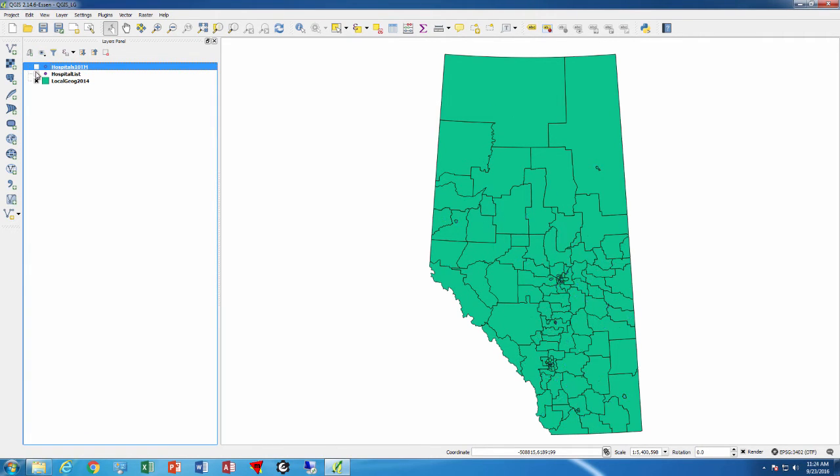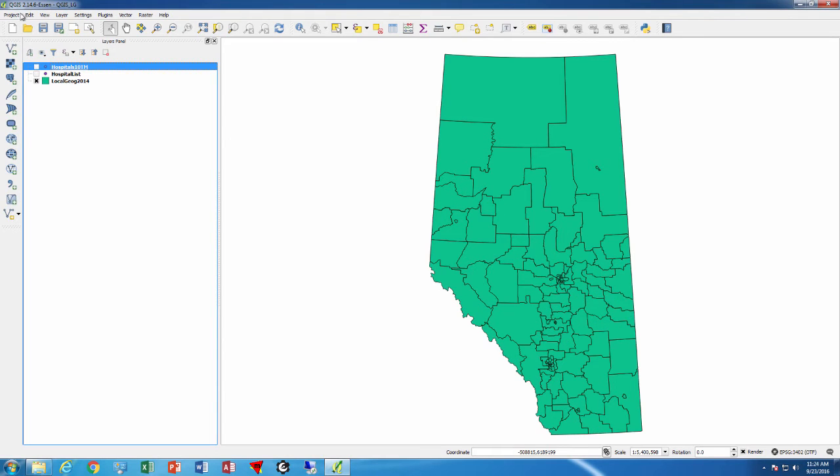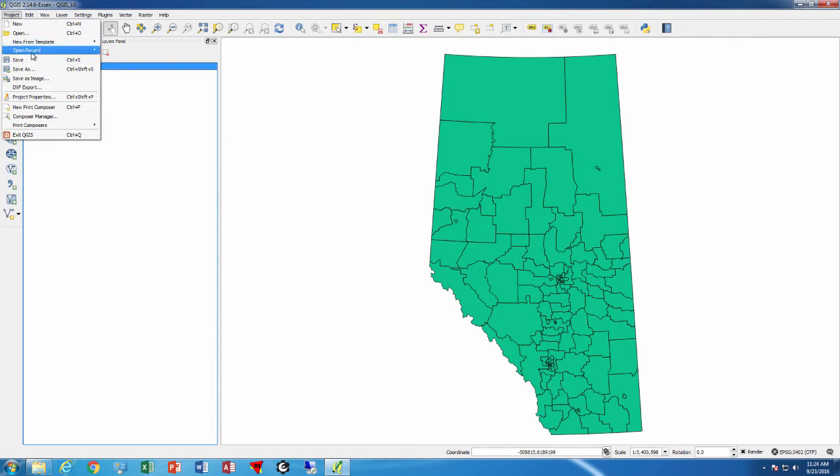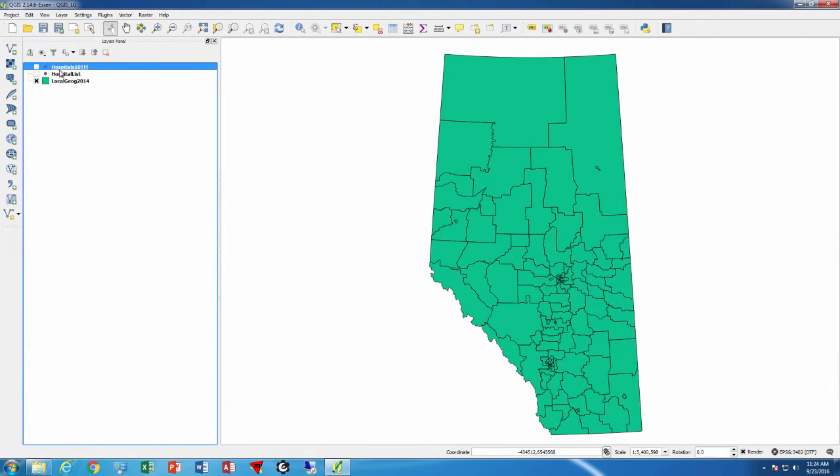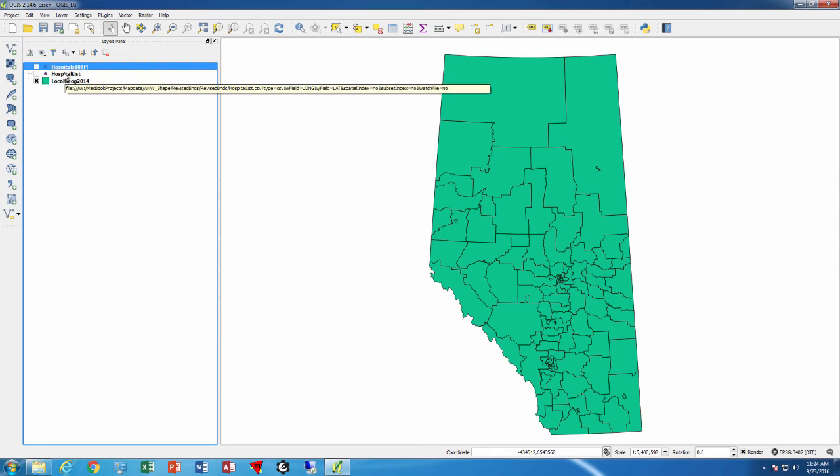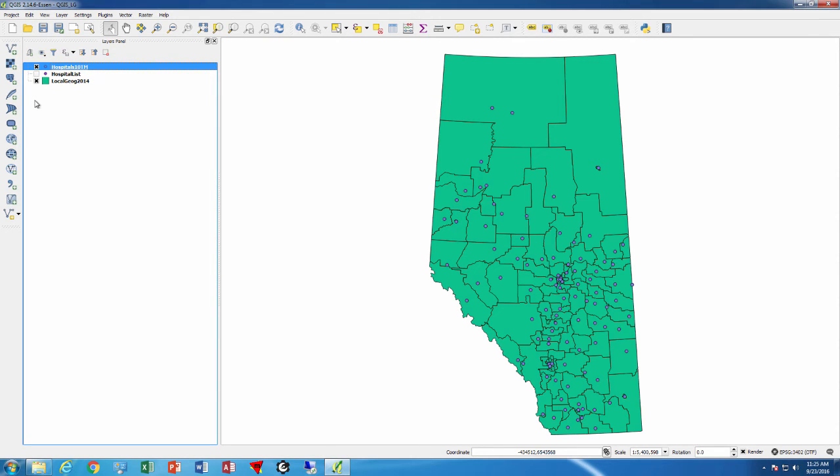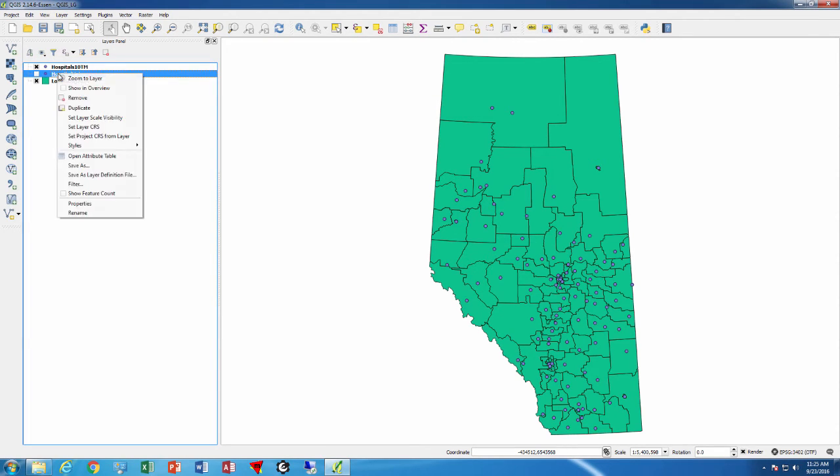So they're identical, and because we had set the project properties here - enable on the fly transformations - it means that although these two have different projections they both show up properly.